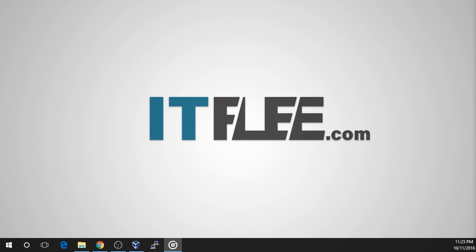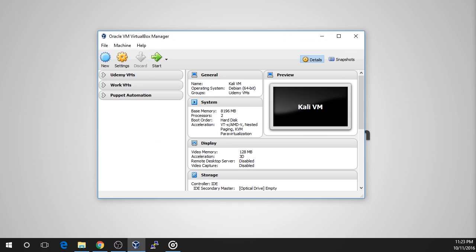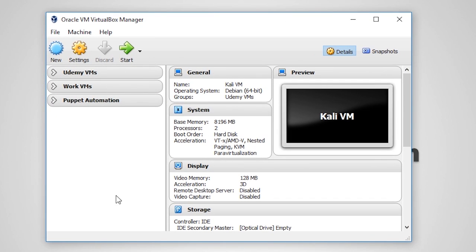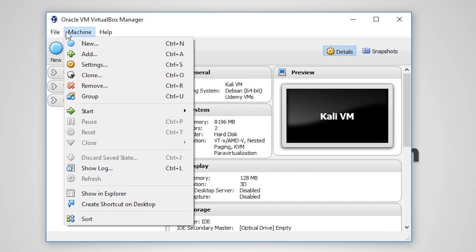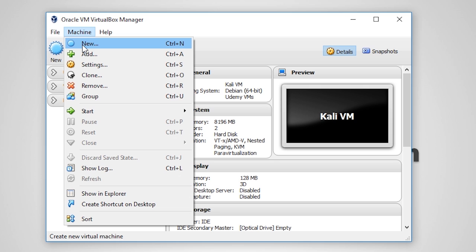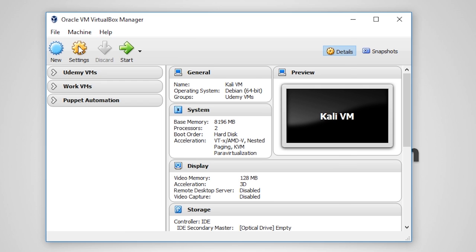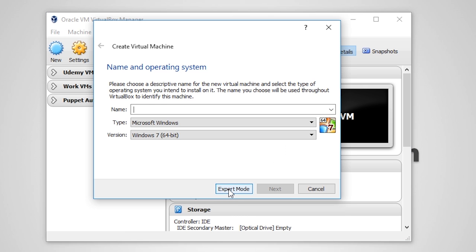The first thing we need to do is open VirtualBox. Next, either select the New button in the top left-hand corner of the screen or select Machine New. Also you can press left control and N. The Create Virtual Machine window will appear. Choose the Expert Mode button in the bottom part of the screen and wait for the window to reappear.